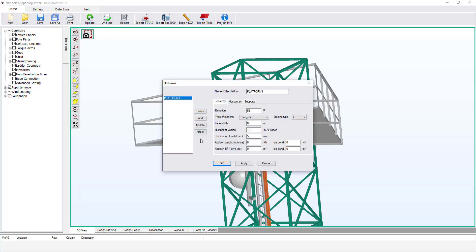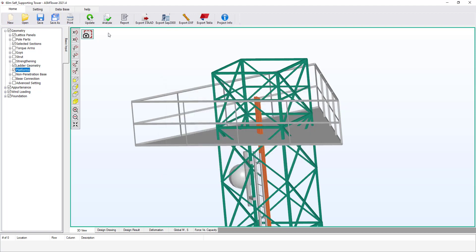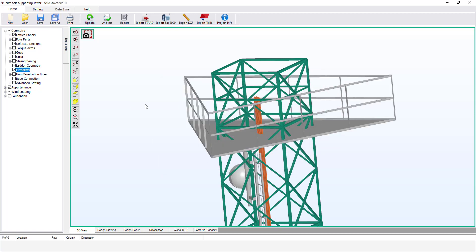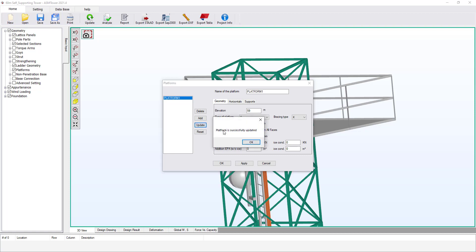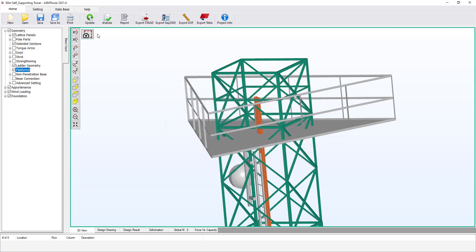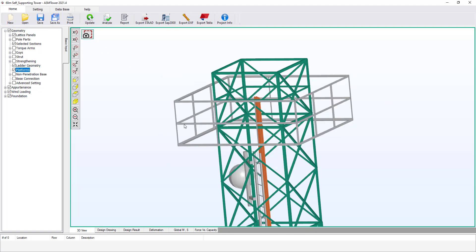Reopen the platform dialog box. From type of platform, select Inverted Triangular. Click Update, then OK. Click Update to refresh the graphics. Now set the platform back to a square shape with 3.5 meters face width, but remove the metal deck by setting its value to 0, just to see how the platform will look without the metal deck. Click Update to refresh the graphics.